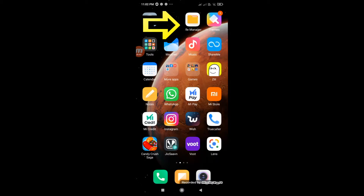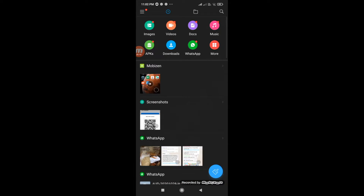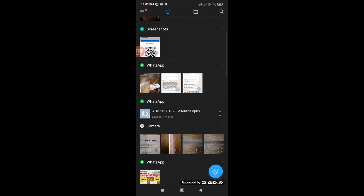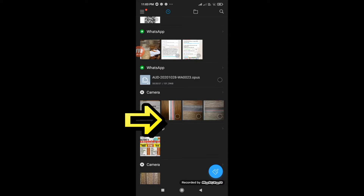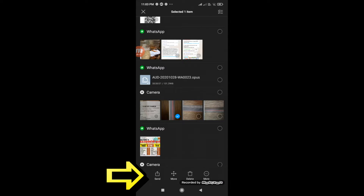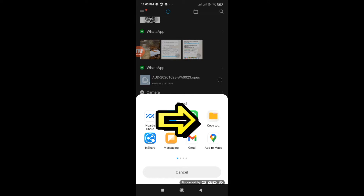Open File Manager. Select the file you want to share. Touch on the Send button, then select Copy to.